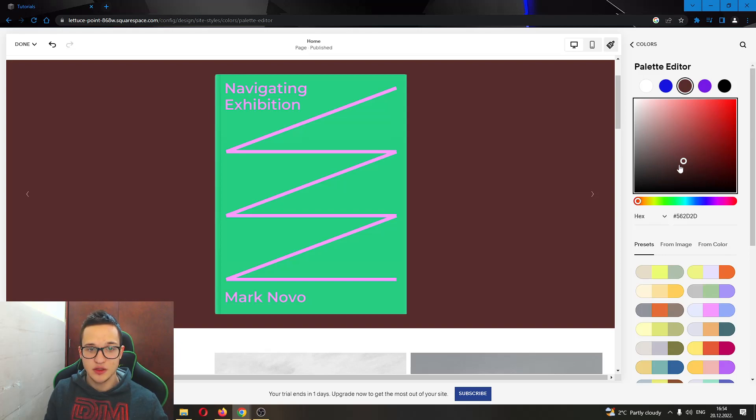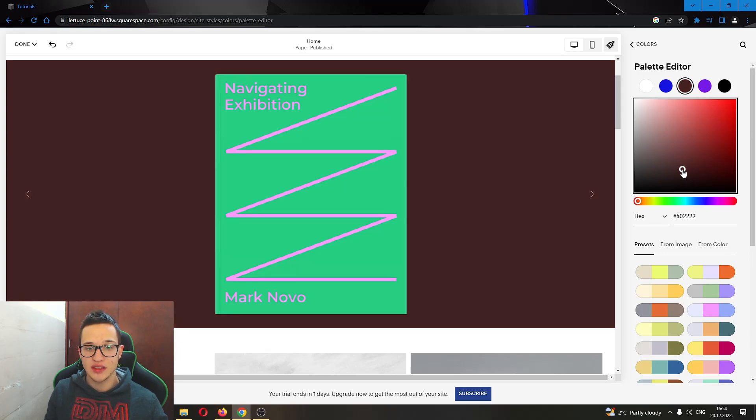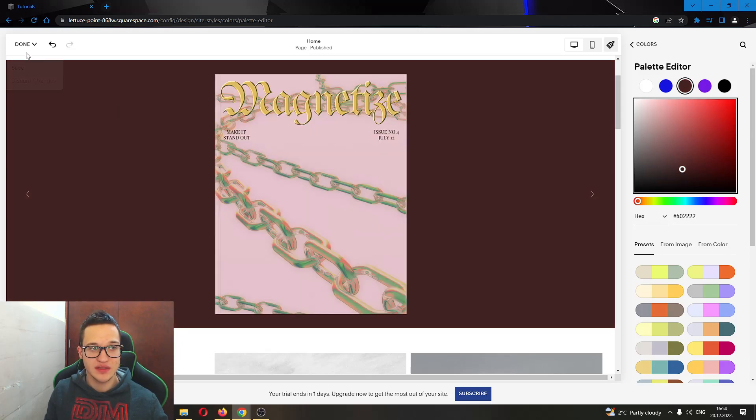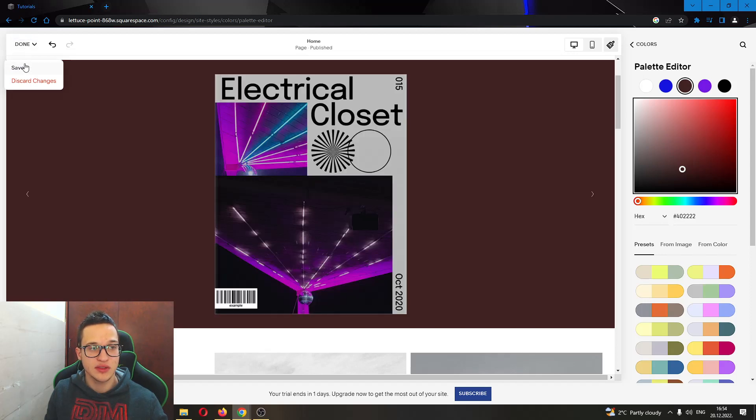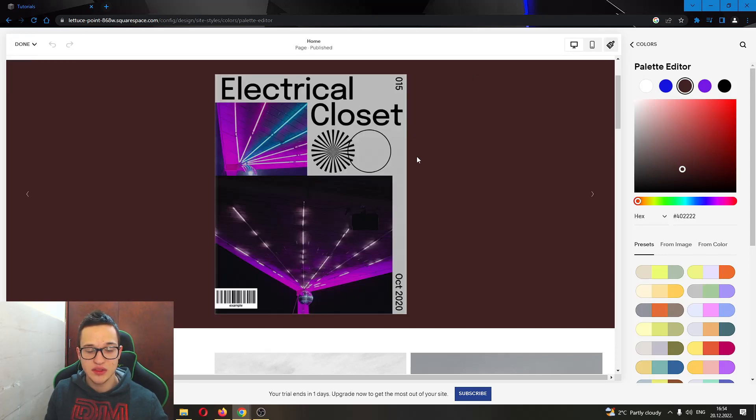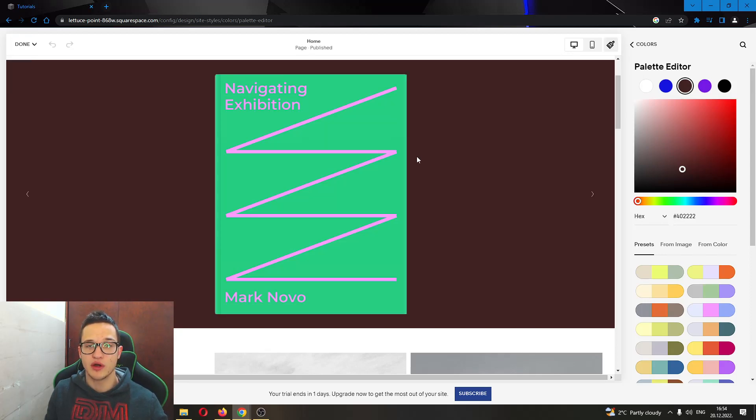Just set it to whatever you want and after you have set your desired color, go to the upper left corner, click on Done and click on Save. This will save the background color of your website.